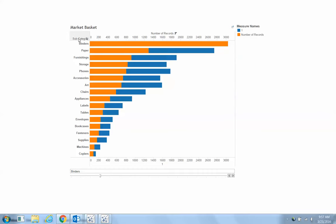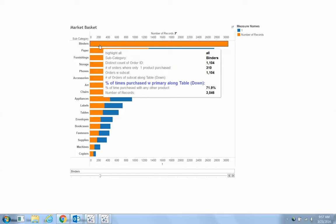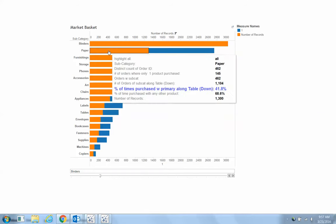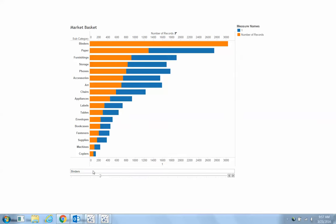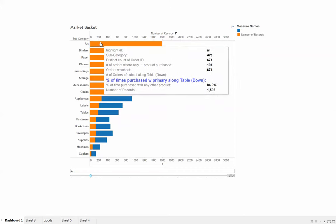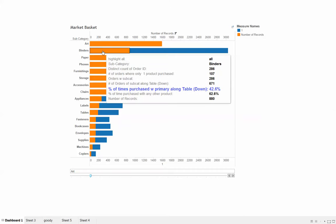In my case I'm doing it by subcategory, but you could do it at the individual product level if you wanted to. So when people buy binders, they also buy paper 42% of the time. And when I pivot to a different value, when they buy art they also buy binders 42.6% of the time.